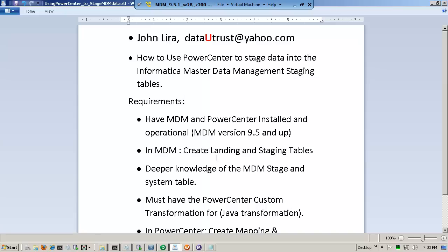The requirements are that you have MDM and Power Center installed and fully operational. This demo requires MDM version 9.5 and up, but be careful — anything is subject to change in the future, so what I'm going to show you may have to be adjusted as you move on to other versions. This is on 9.5 of MDM using 9.1 of Power Center. It also assumes that you have already created landing tables and staging tables, and it does require a deeper knowledge of the staging tables structure — what columns are generated, what columns are required, etc. — because we're going to have to provide all that information through a mapping.